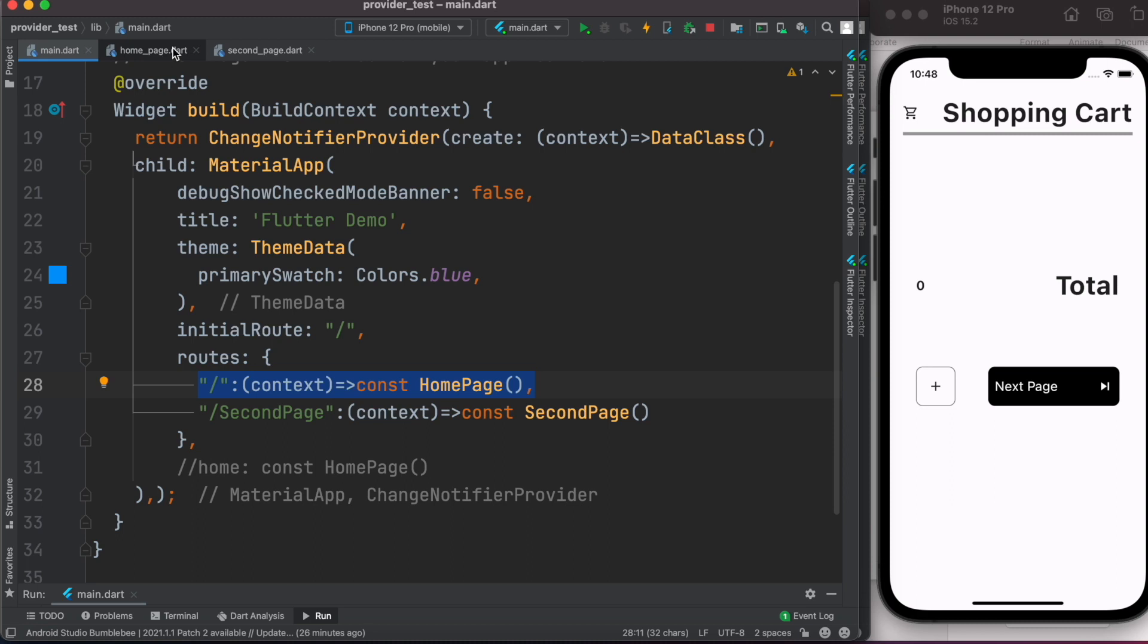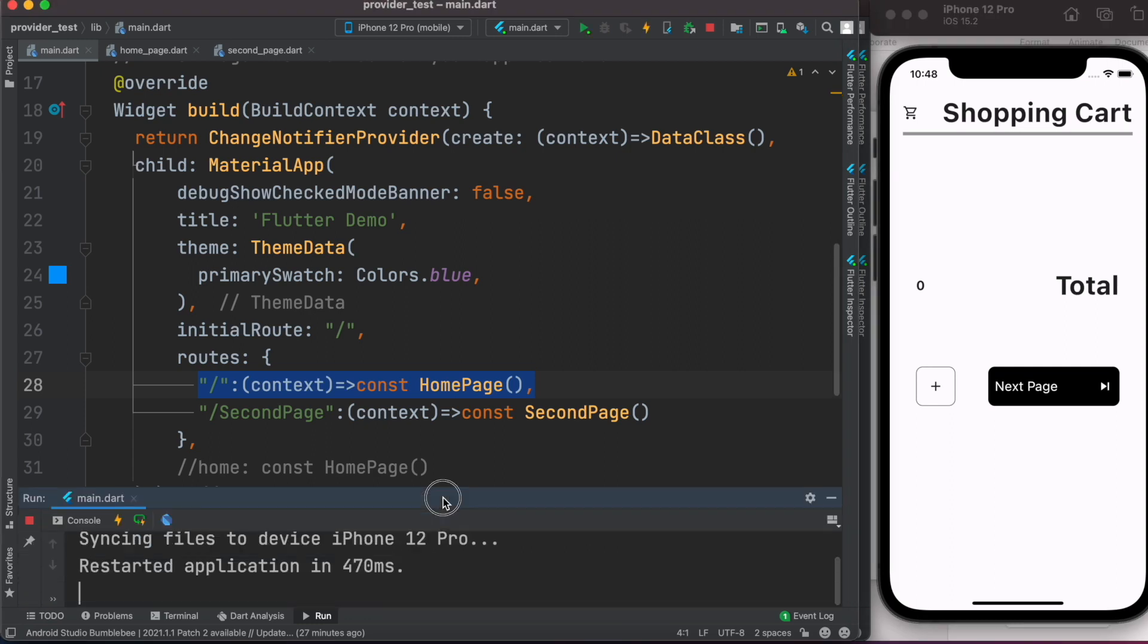Let's go ahead and start it. App already started and we'll take a look over here. Now if we click on this one, it will take me to another page.